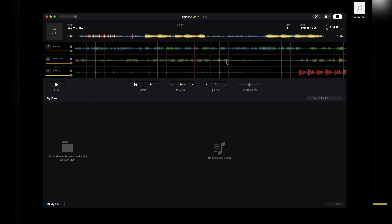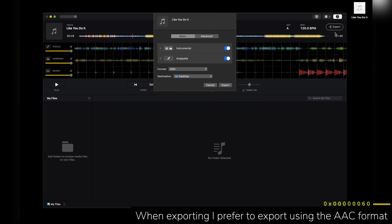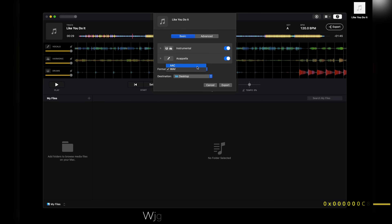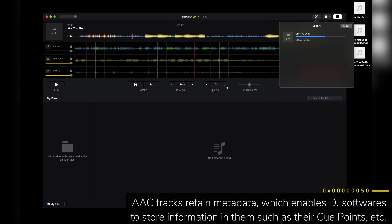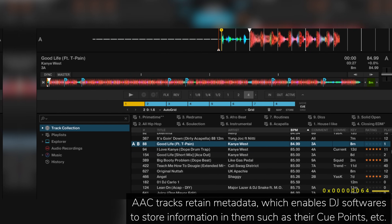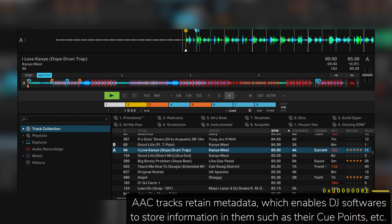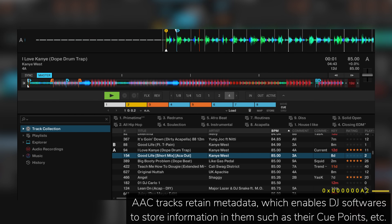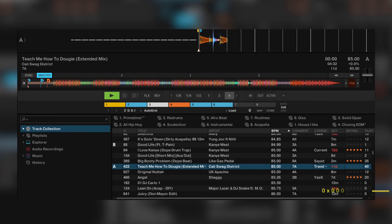Pro tip: when exporting, you can either select WAV or AAC. I suggest always selecting AAC so that your exported file can retain metadata, which is basically the data your DJ software puts into the file such as its cue points, BPM, key, etc.